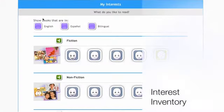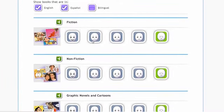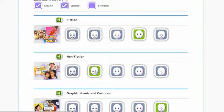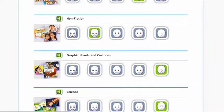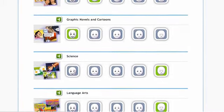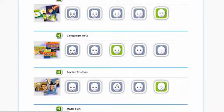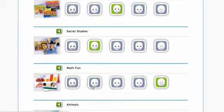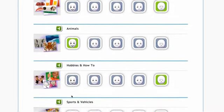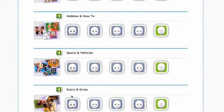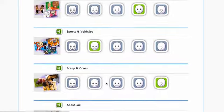The first thing that students will see on their very first login is the interest inventory. This brief assessment will take about 5 minutes to complete and helps Myon recommend the books students most want to read. The assessment asks what type of books students like — do they like graphic novels or books about animals or sports? Students in grades K to 4 see this kid-friendly graphic interface, and they can even click on the category title to hear it read aloud.